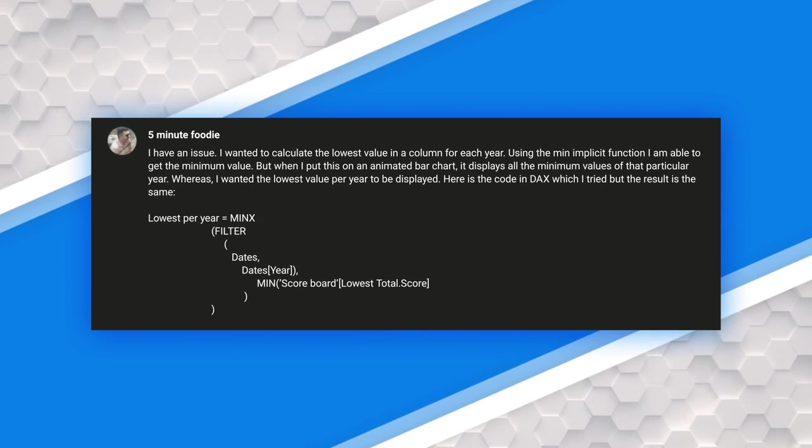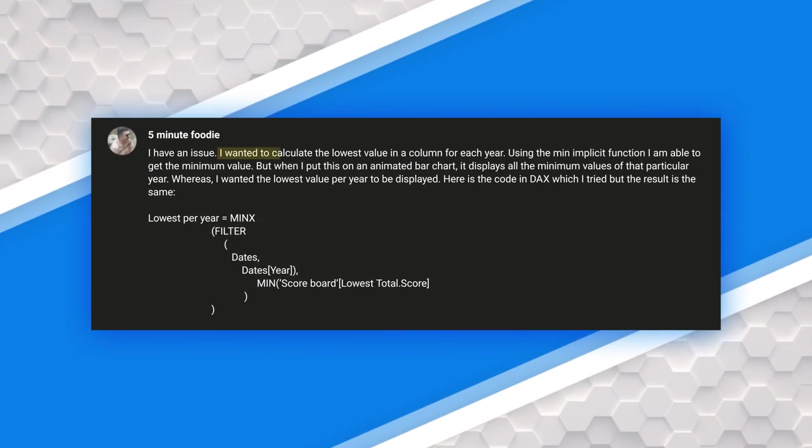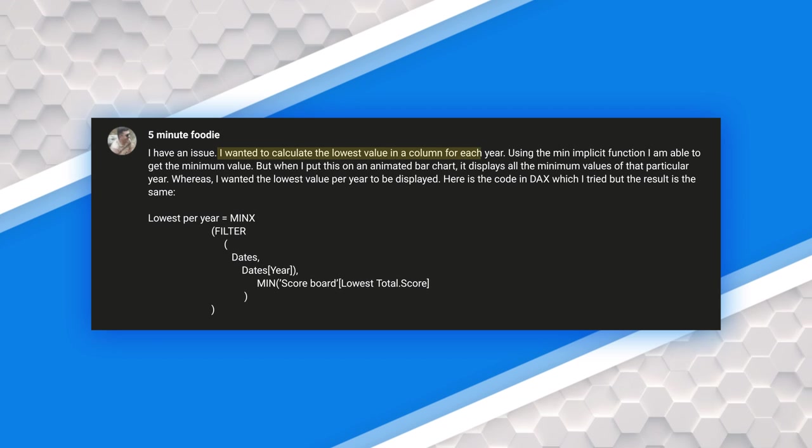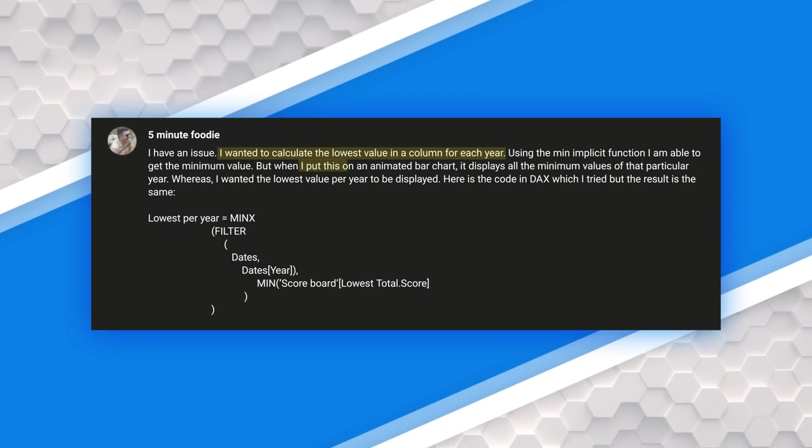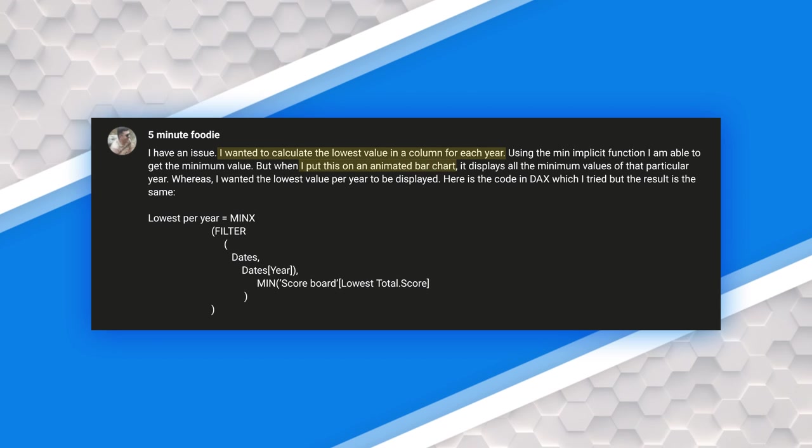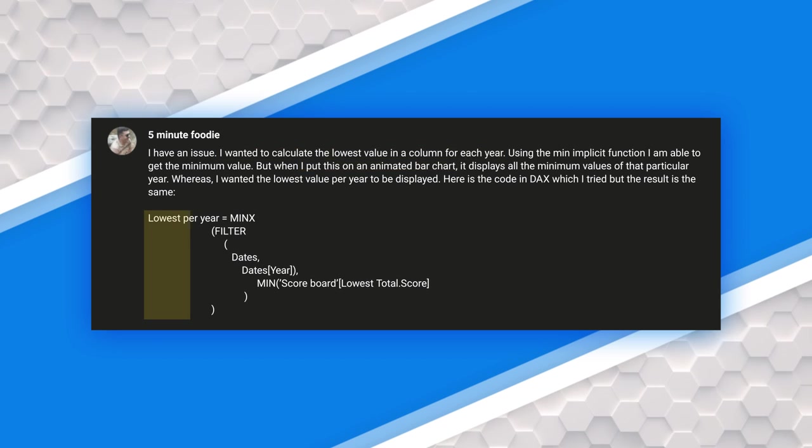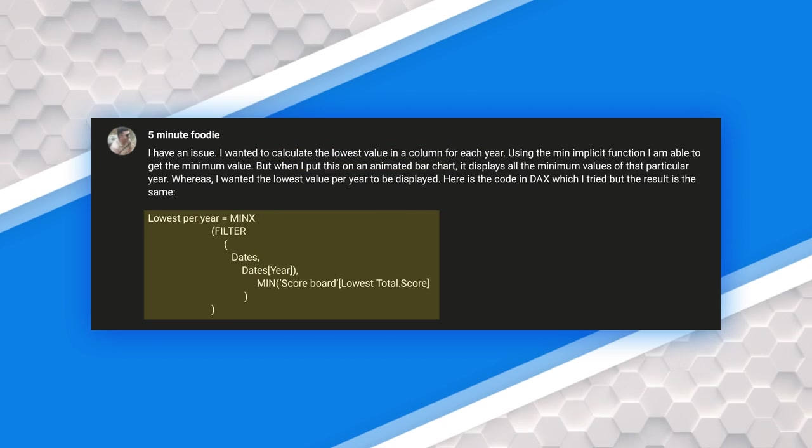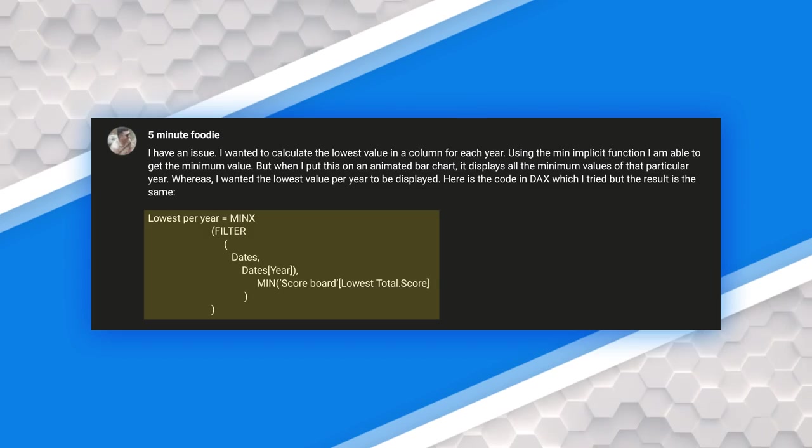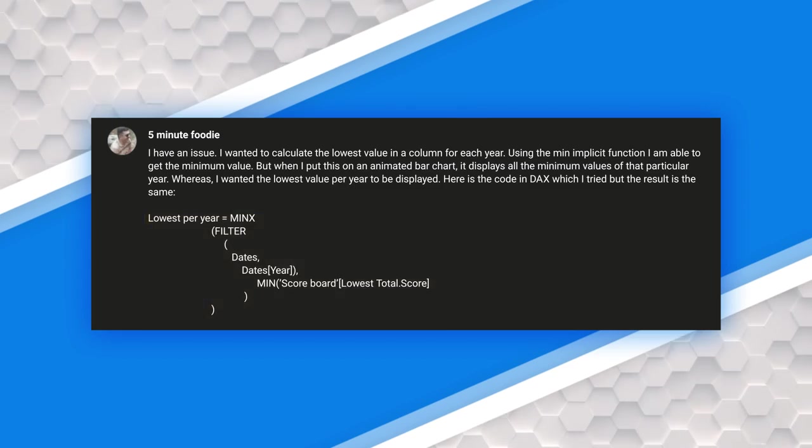Five minute foodie had an issue trying to find the lowest value and then highlighting that value on an animated bar chart. And there's the DAX that he provided. I've done some things like this before, but never combining all of it into one video. So I decided let's do a video and I'm going to show you and five minute foodie how to solve this. I hope five minute foodie is watching.